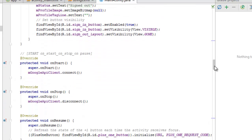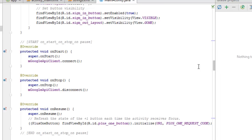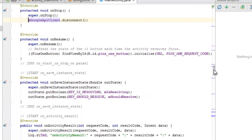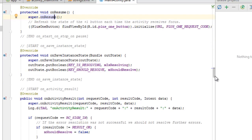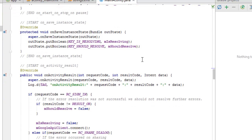The onStart method calls mGoogleApiClient.connect(), and onStop disconnects the GoogleApiClient. In onResume, calling super.onResume() refreshes the state of the PlusOneButton each time the activity receives focus — calling the plus-one button's initialize method with the URL and the plusOneRequestCode.